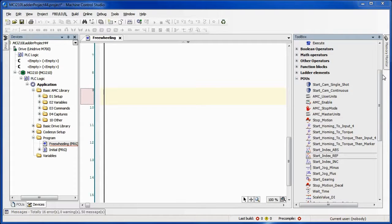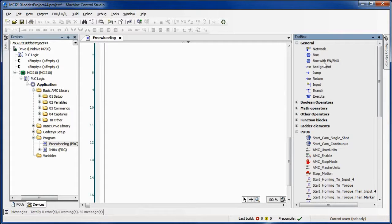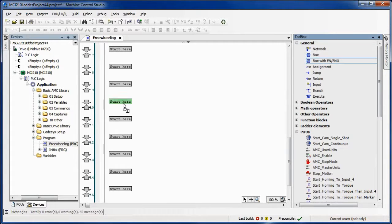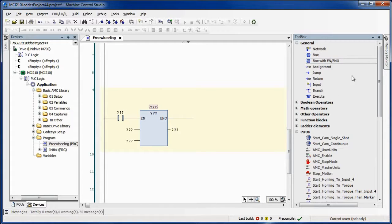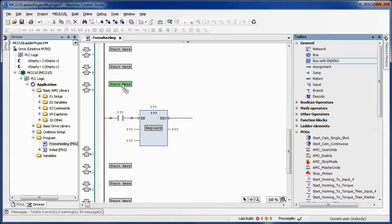In this example we're going to do a very simple program. There's going to be two different indexes of type index reference. One index is going to be in the positive direction 1000 counts and the other index is going to be in the negative direction 500 counts.